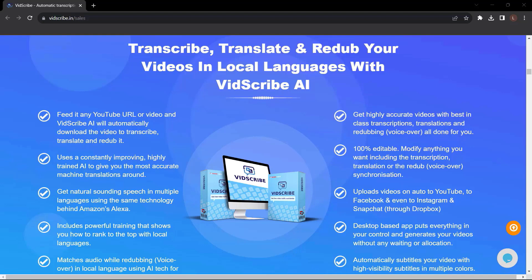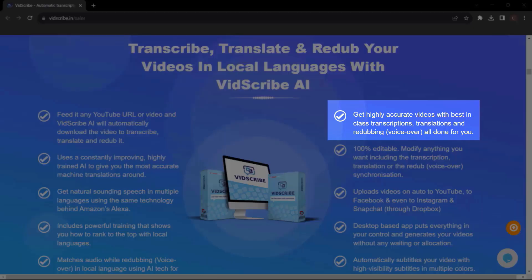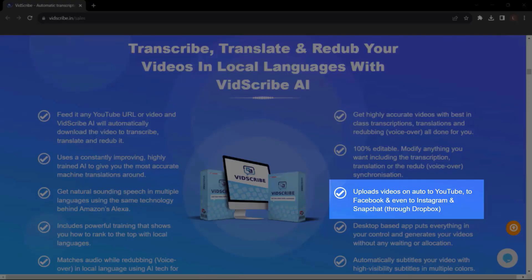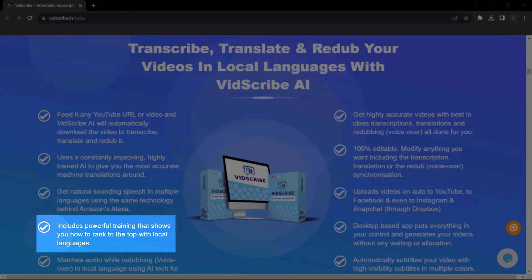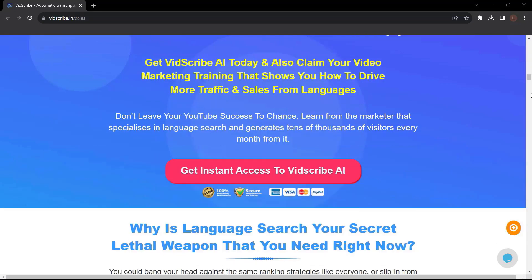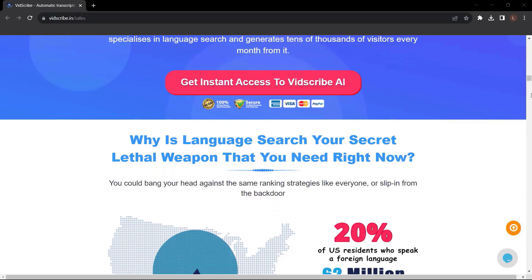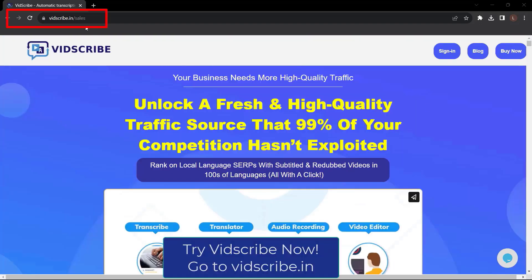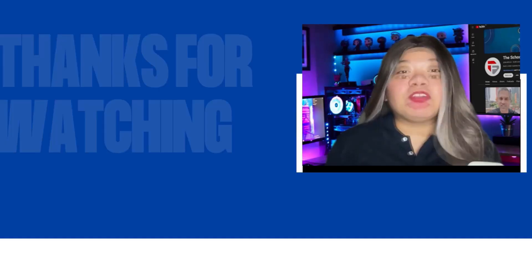Transcribe, translate, and redop your videos in local languages with Vidscribe AI. Get highly accurate videos with best-in-class transcriptions, translations, and re-dubbing all done for you. Upload videos on auto to YouTube, to Facebook, and even to Instagram and Snapchat through Dropbox. Includes powerful training that shows you how to rank to the top with local languages and a lot more. So what are you waiting for? Get Vidscribe AI now. Just go to vidscribe.in.